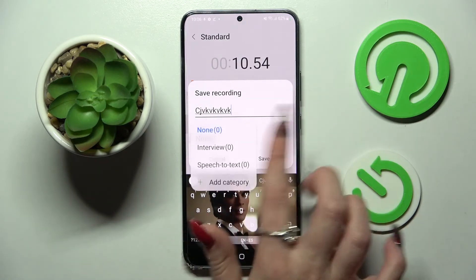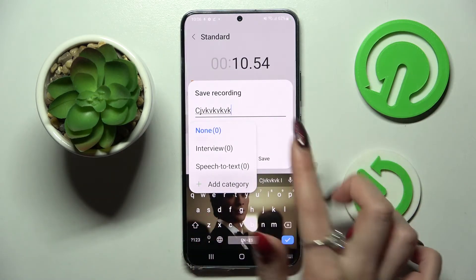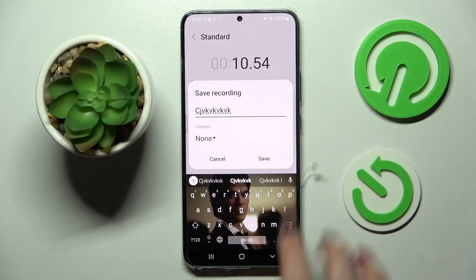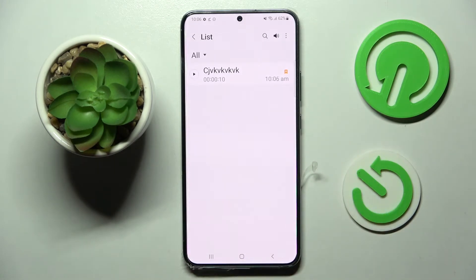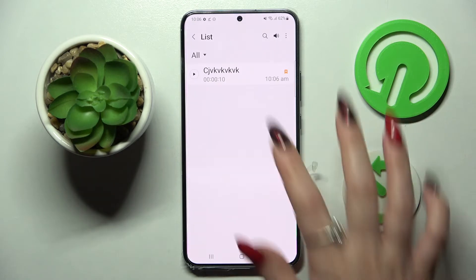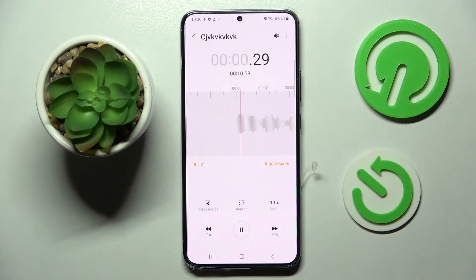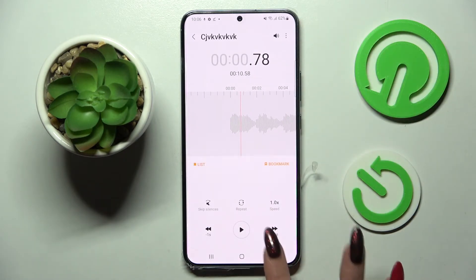You can rename your recording however you wish, and even choose a category. When you're ready, select 'Save'. As you can see, my recording was successfully created. If you want to play it, just click on it.